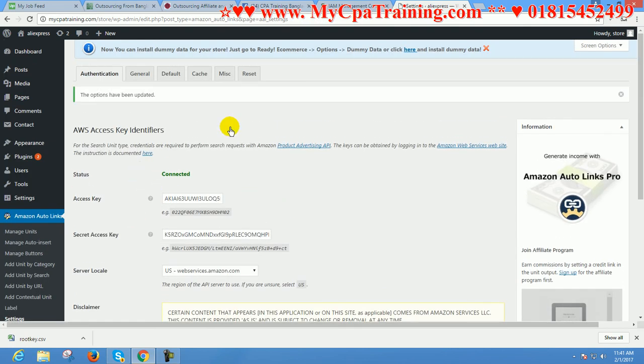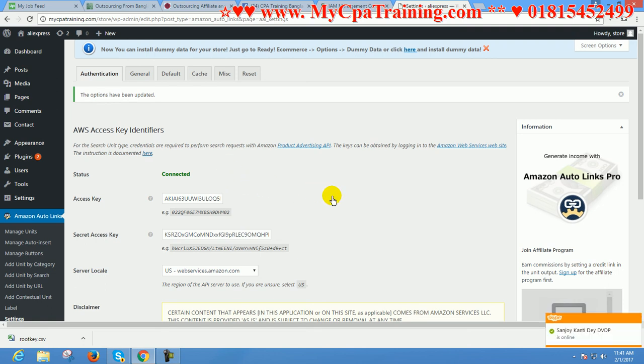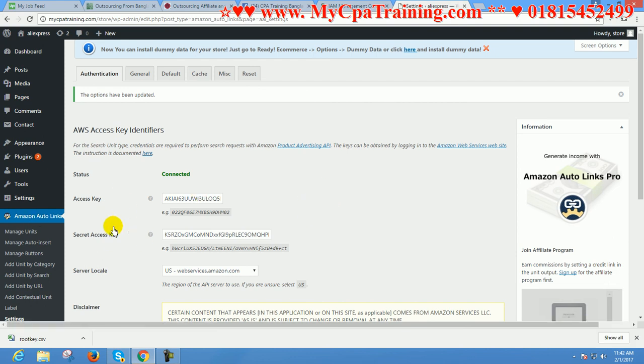I think now you understand why you need these keys from Amazon affiliate marketplace.